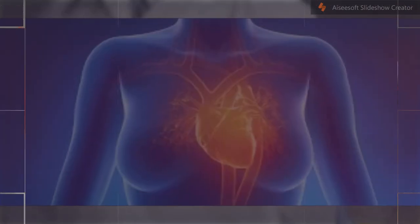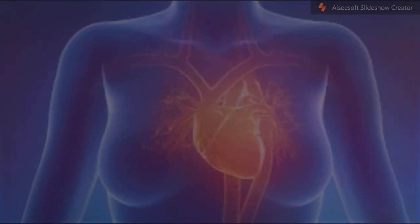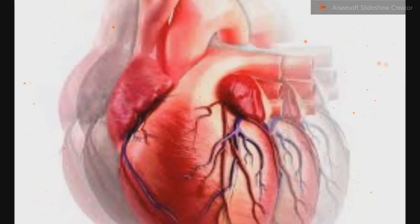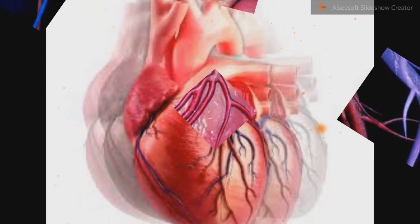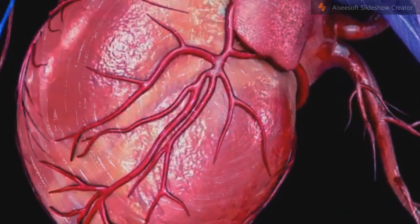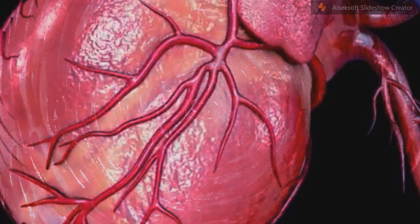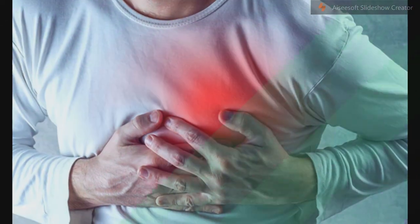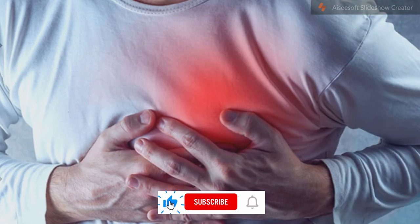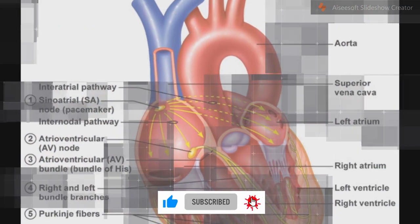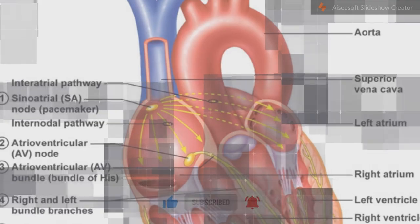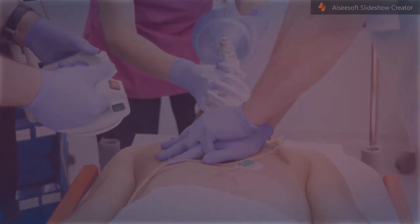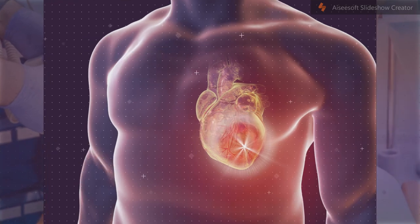Electrocardiogram: ECGs are a series of leads placed on a person's chest that measure electrical activity associated with contraction of the heart muscle. The taking of an ECG is an important part of the workup of an acute MI. ECGs are often not just taken once but may be repeated over minutes to hours, or in response to changes in signs or symptoms.